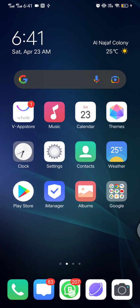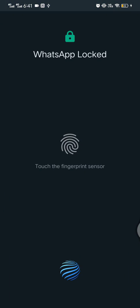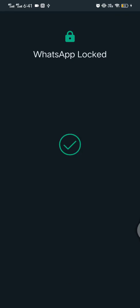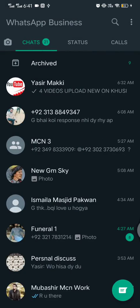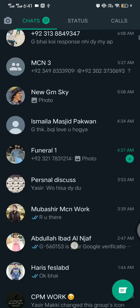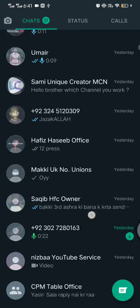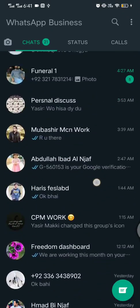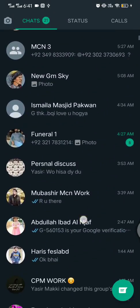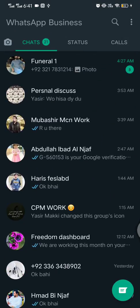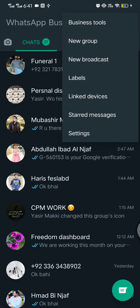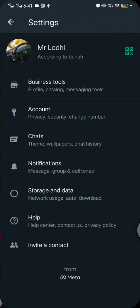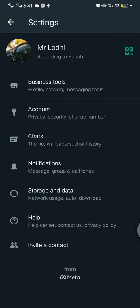First of all, open your WhatsApp. I'm using business WhatsApp. Now click on the upper three dots on your right side top. Click on the dots, now click on setting button. Click on settings.